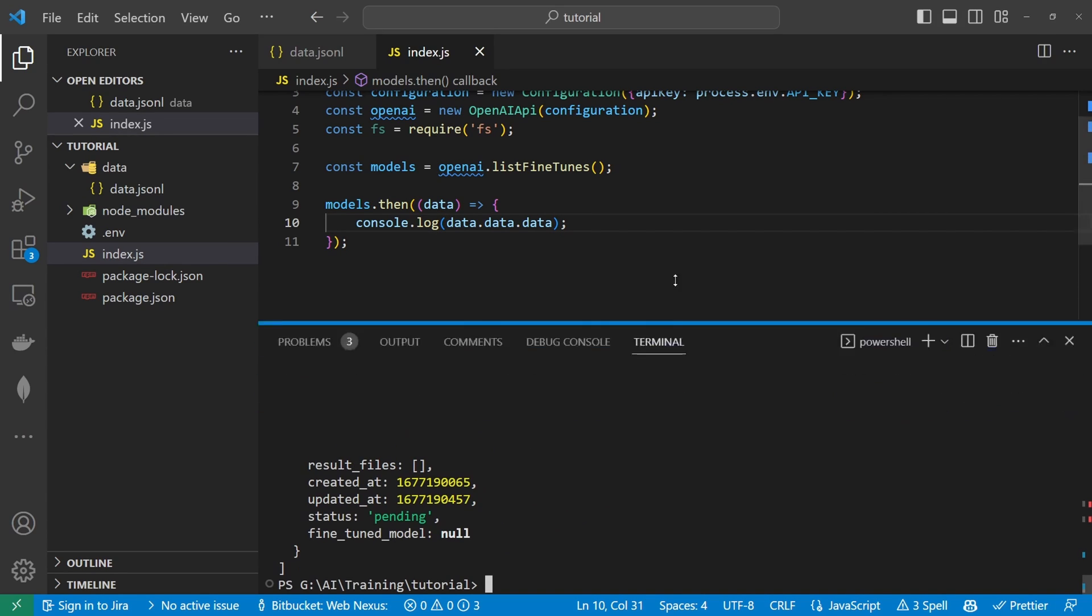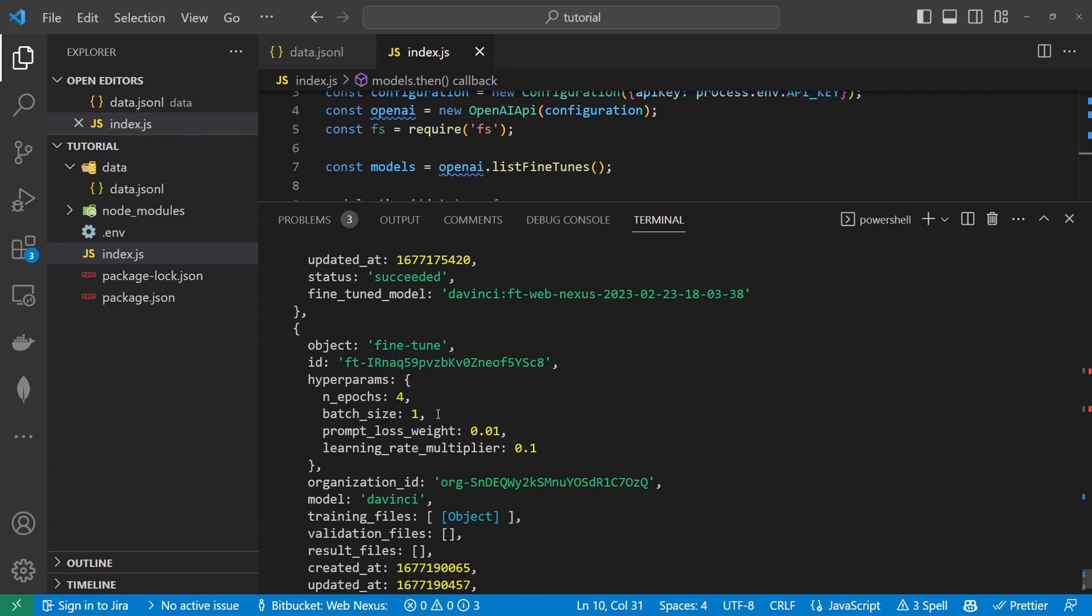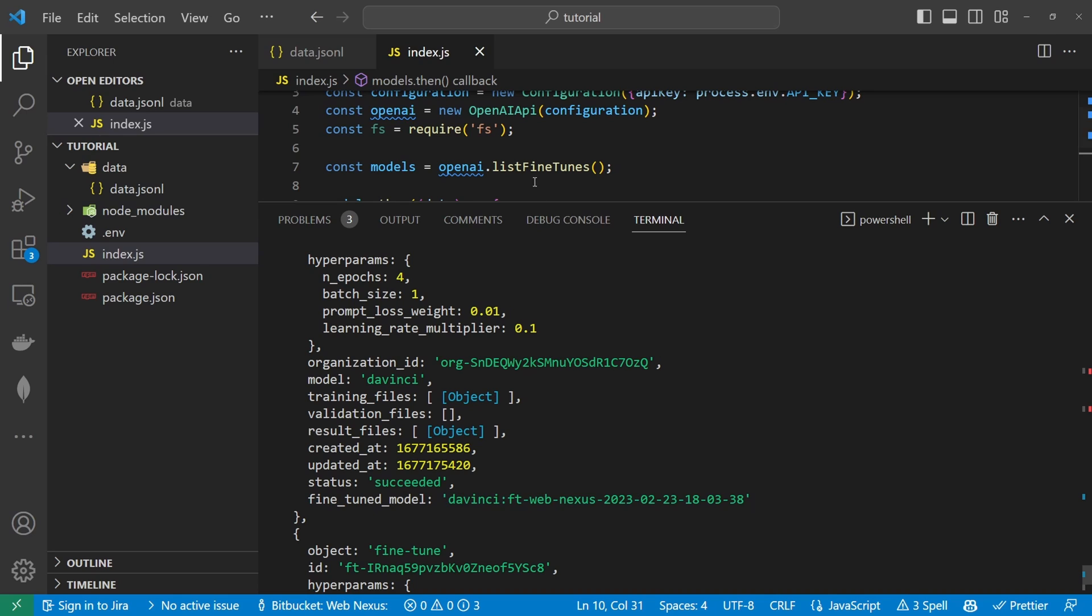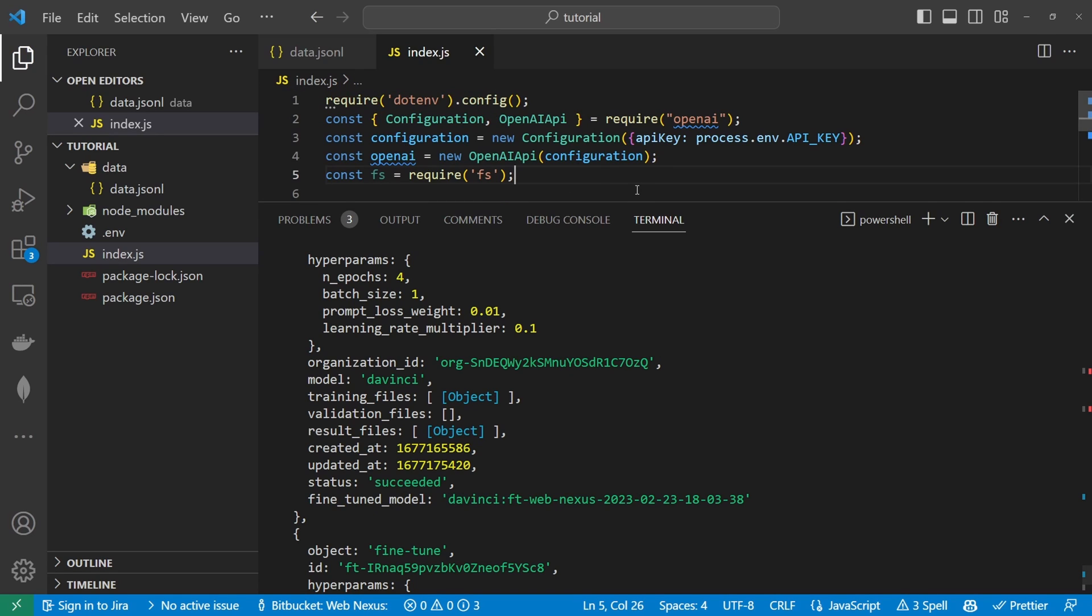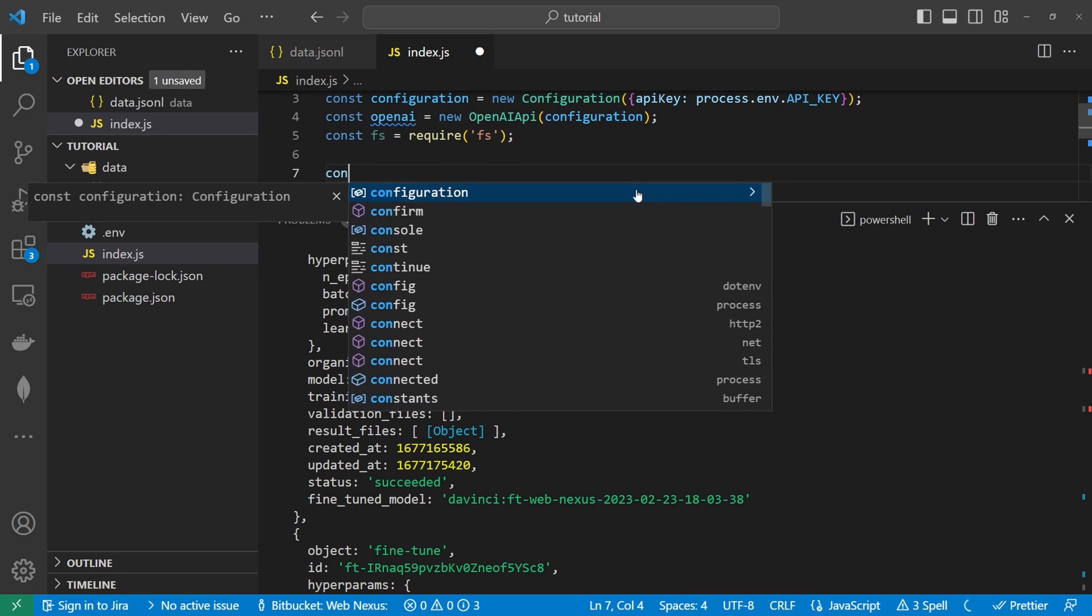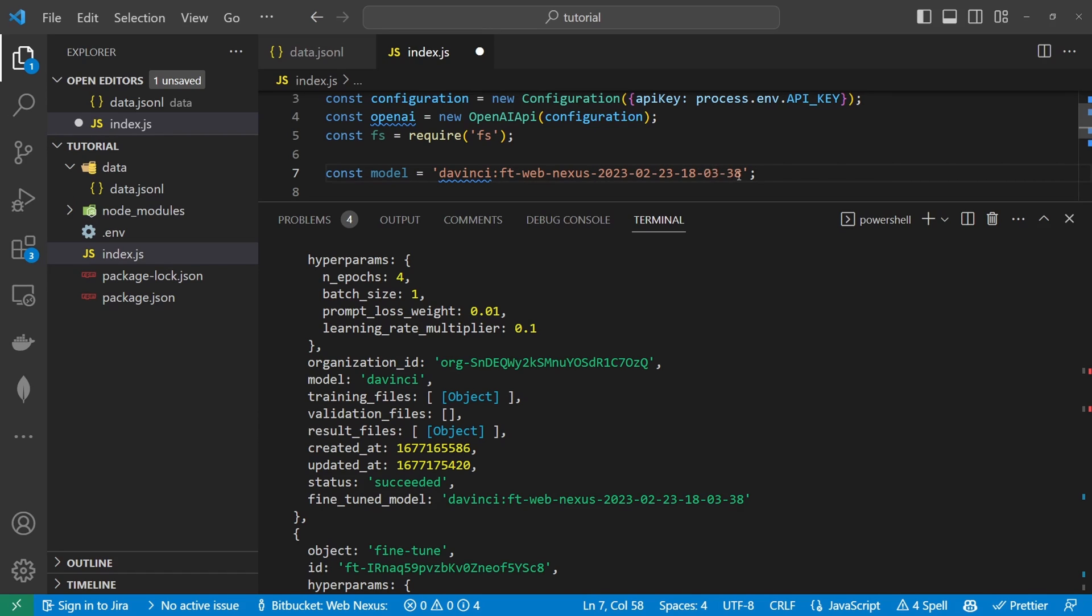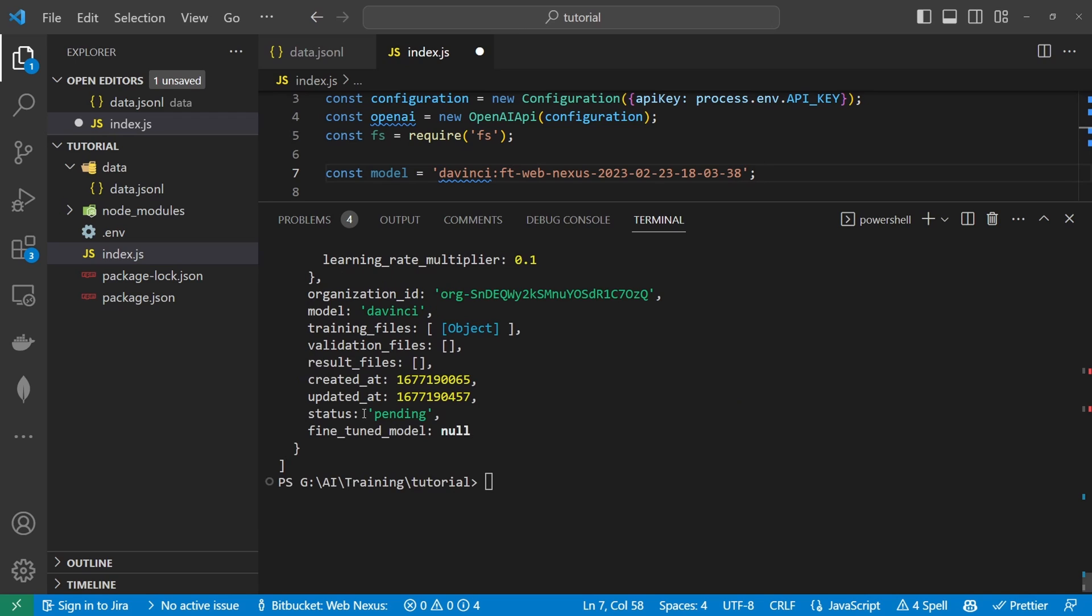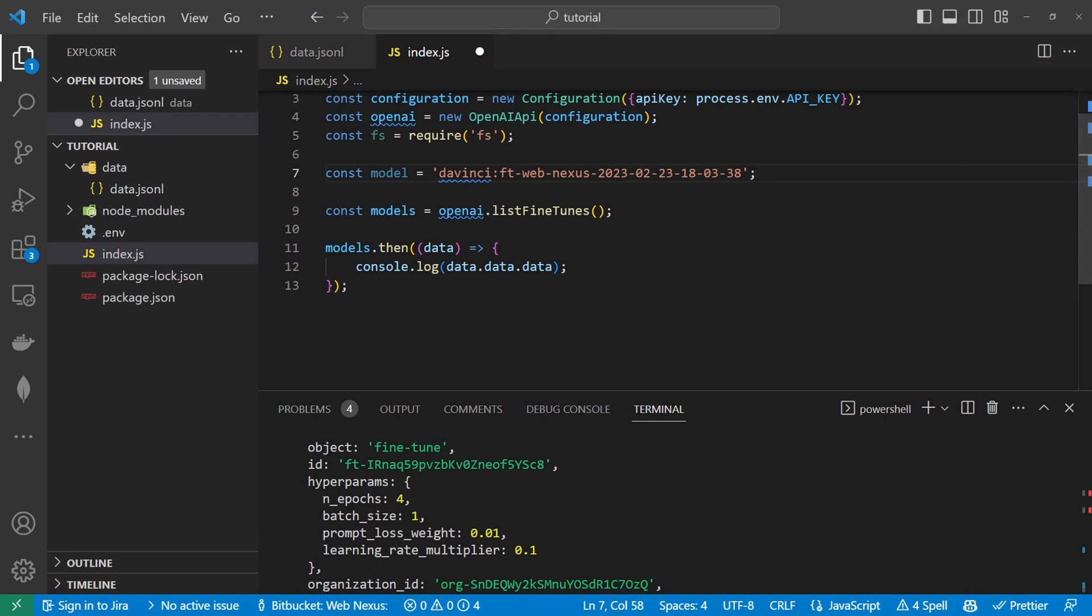And we can see it's under data data so we console.log data.data.data. Click save we run. And this will give us a list of our current models. So here's the one that I created earlier status succeeded. And we have our fine-tuned model name here which we will copy and we paste it in as a new variable up here so const model equals DaVinci FT WebNexus. And we can see that this one is still pending. So now that we've got the actual model name.